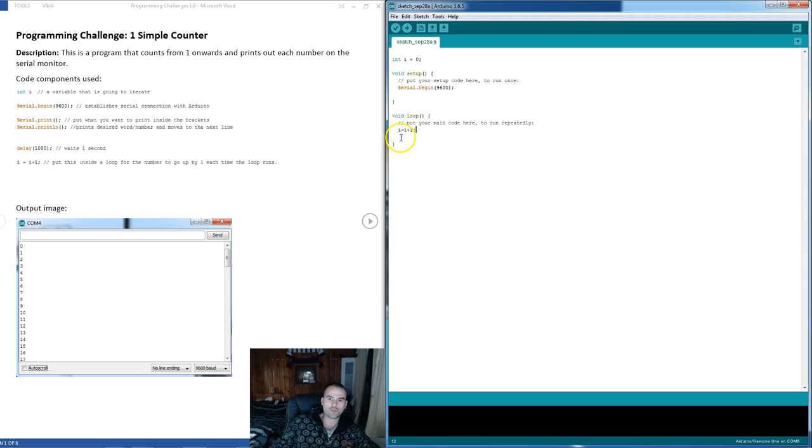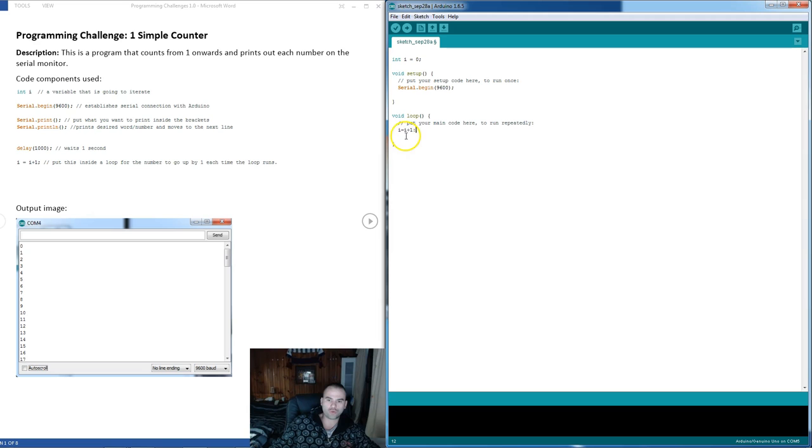Next time around it's coming through the loop, i will be 2. Next value is 2 plus 1, that's 3, 4, 5.